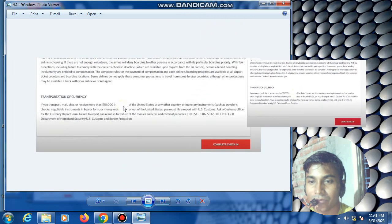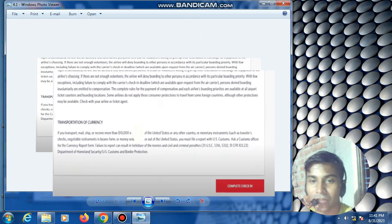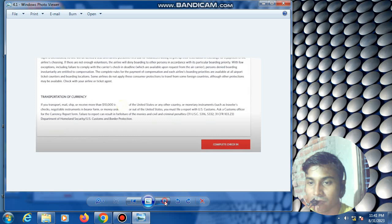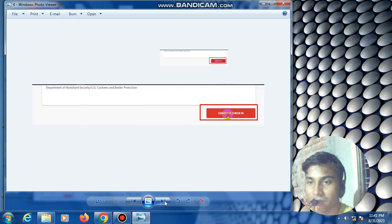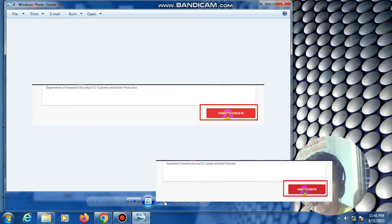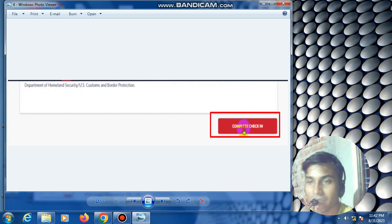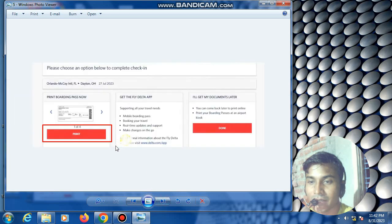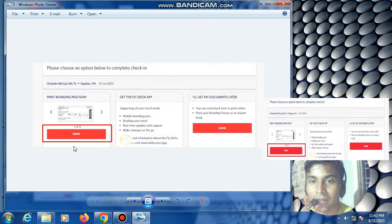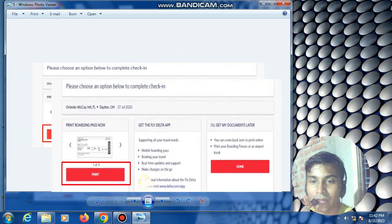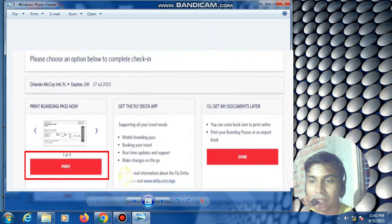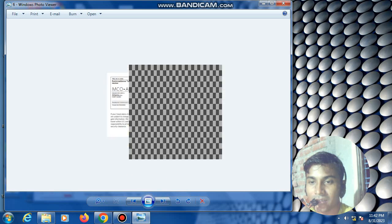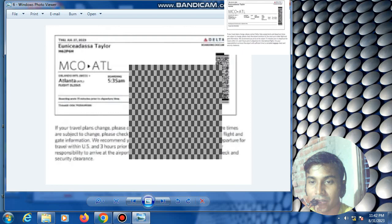Then this space is showing, click confirm check-in now. Then complete check-in. My check-in is complete and the boarding pass is showing. Click print now.